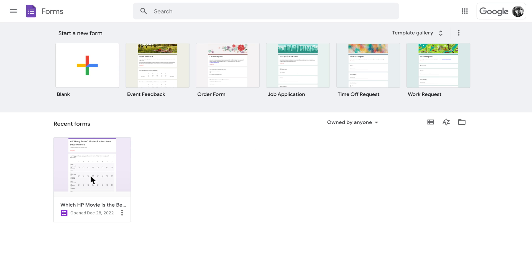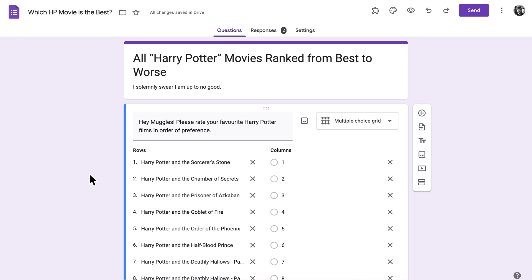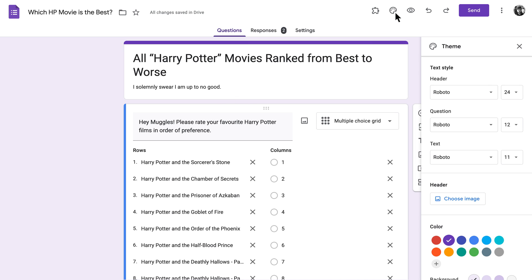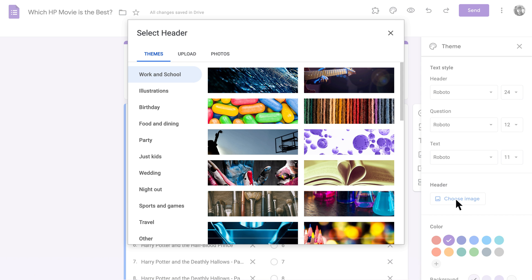Jump into the form you'd like to add a header image to and click on the paint palette icon. This will open up a menu where you can choose your themes and colors. Click Select Image under the Header tab to choose a header image for your form.